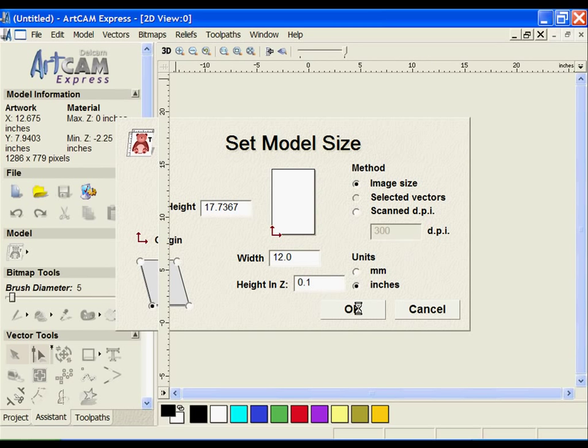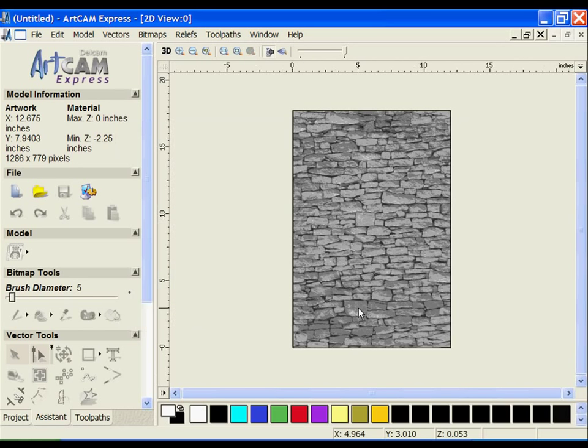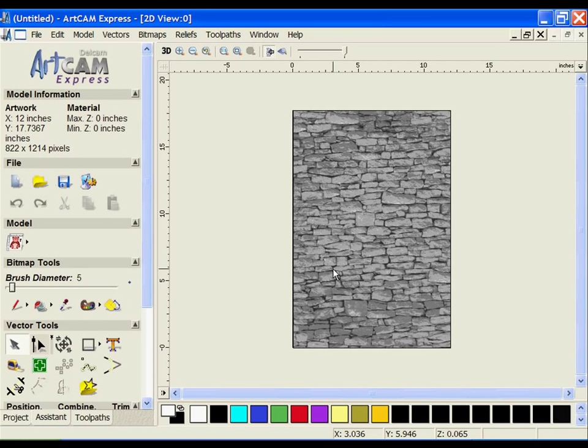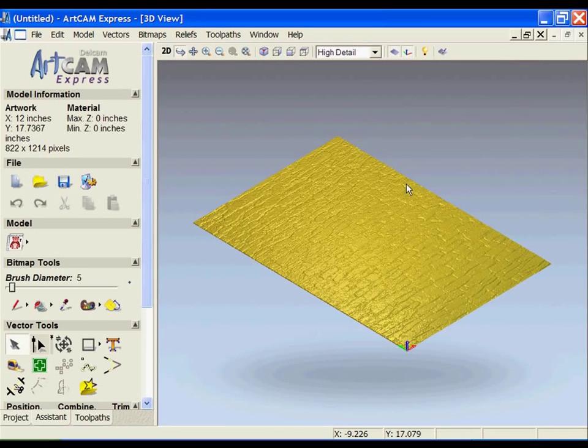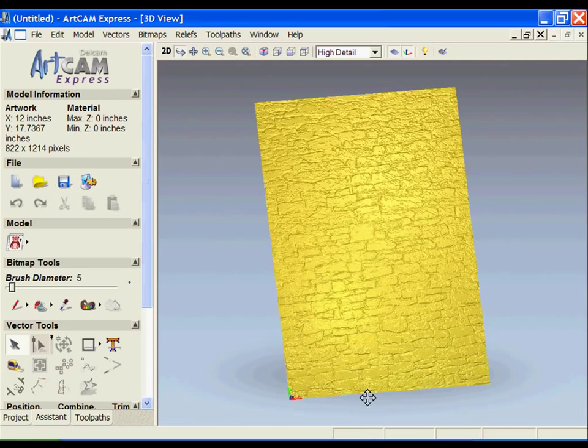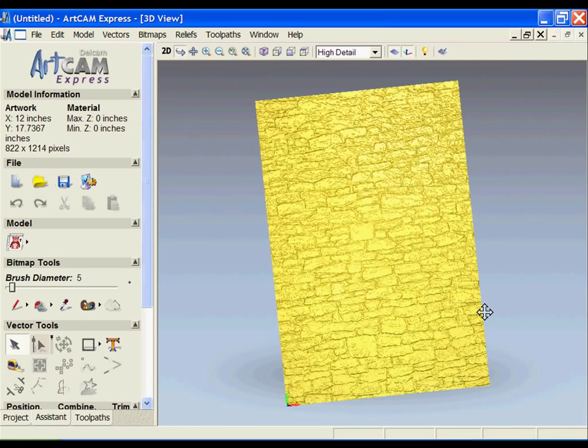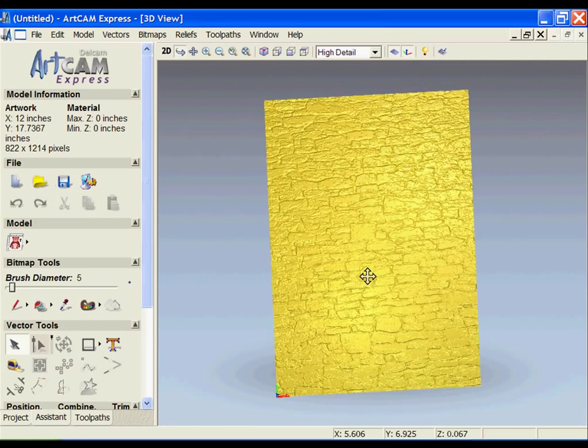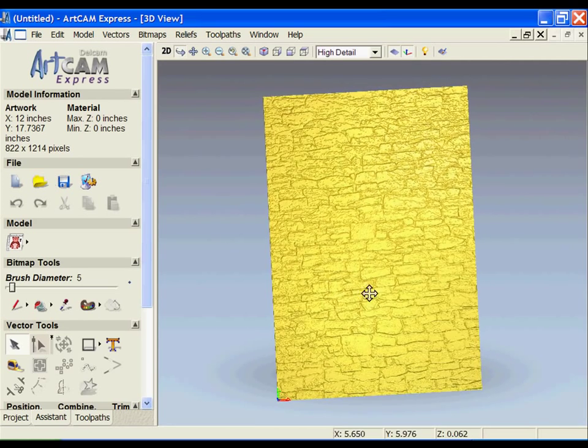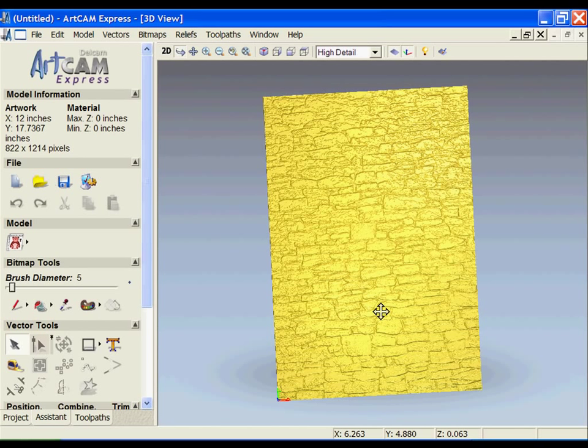If I say OK, it's going to convert my image into a grayscale and then produce a 3D file based on that. You can see here's the 3D file. Now in this particular version, I don't have a lot of control as far as scaling, smudging, smoothing, or doing any changes to the texture.